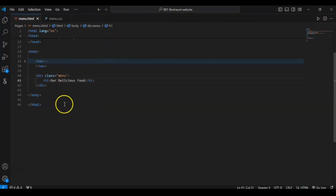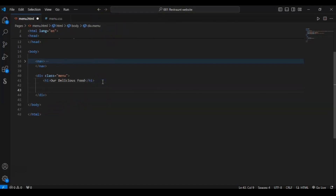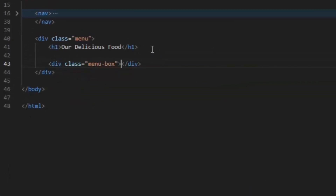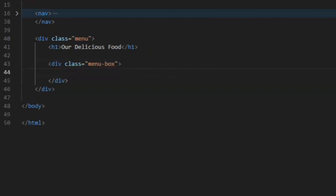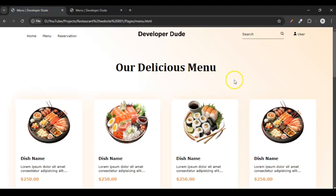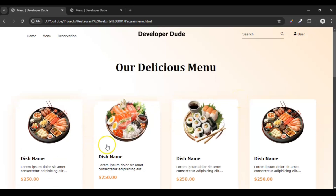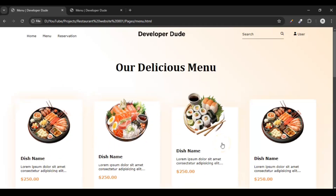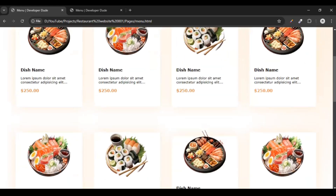Under the heading, create a div with the class menu-box. In this menu-box div we will keep every single menu card — it's like a container box, and inside it we'll place each separate card for each menu item.